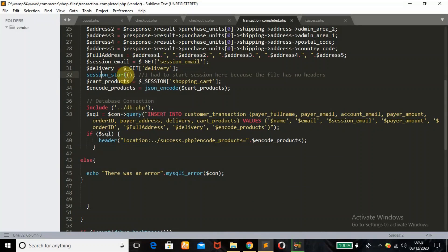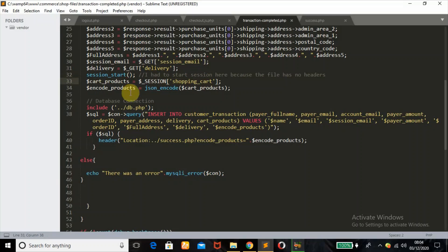I started the session here just to keep track of which user is making payments. Since I started the session in this page, I was able to get the cart products — remember the products have been stored in the session as shopping_cart. What I did next is encode the products: using the json_encode function I converted the product array into a string. The product stored in the session is an array, and I converted it to a string because I want to store it in our database.